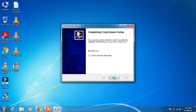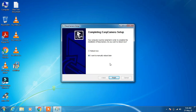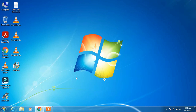Continue clicking through the Next buttons as prompted during the installation wizard. After rebooting your system, the camera driver will be installed.